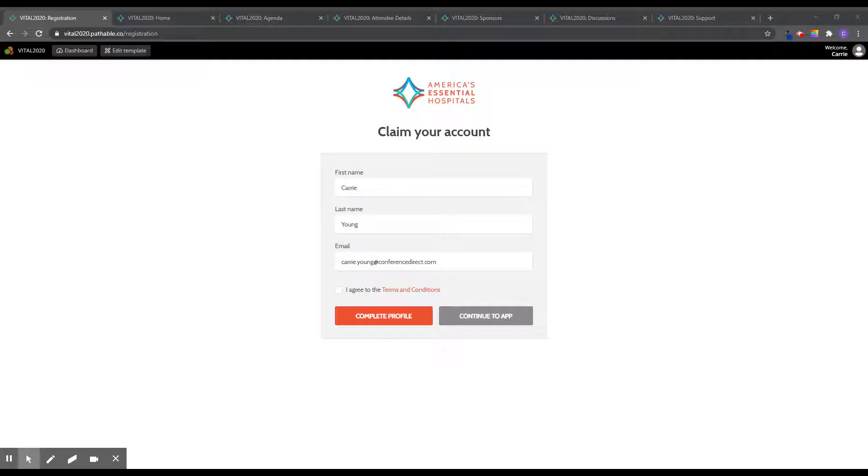Click the red button in that email to log into the platform for the first time. This button is a unique sign-in link for your personal profile within the platform. You will be asked to claim your account, where you will need to create a password that is easy for you to remember.